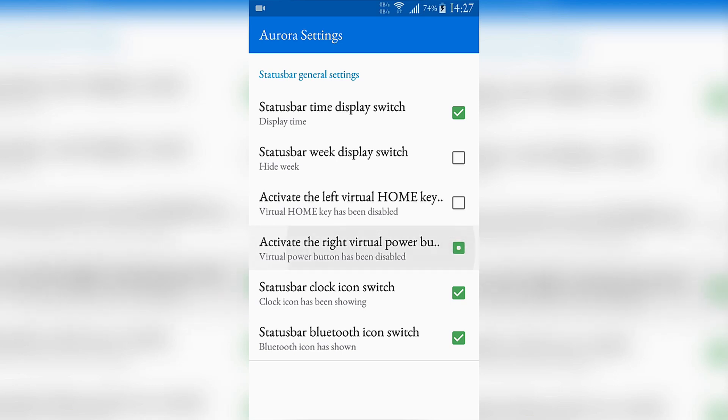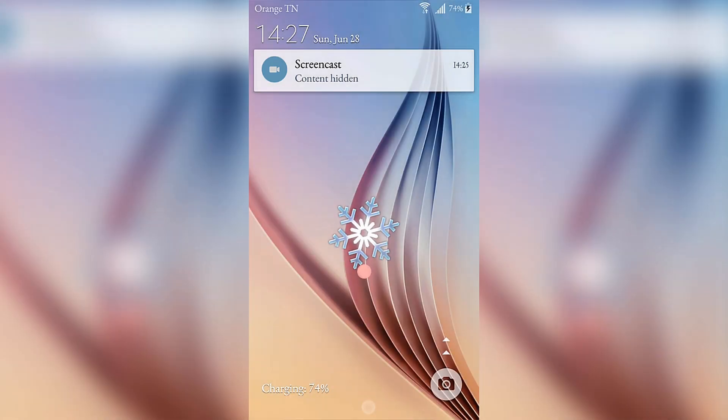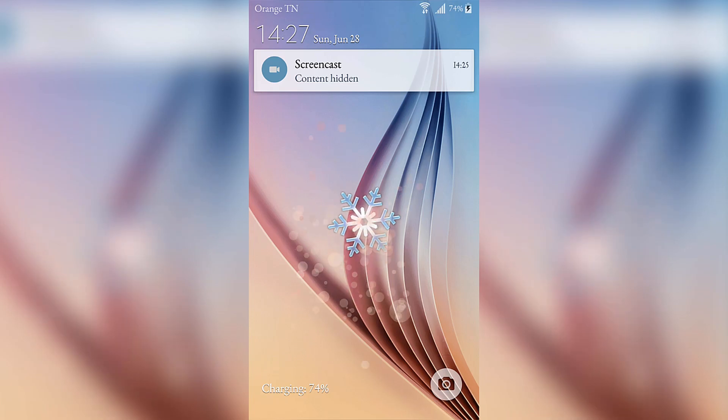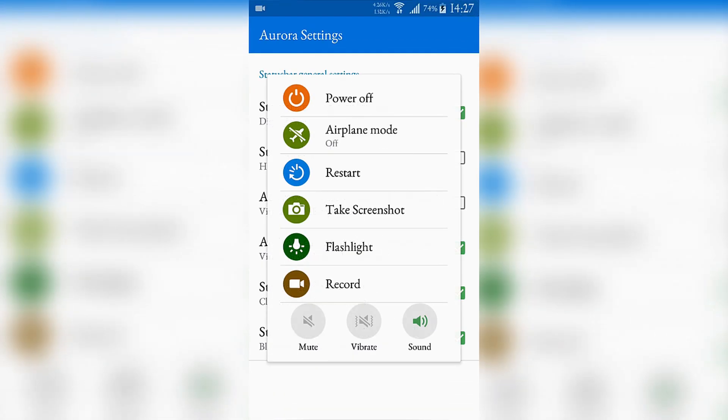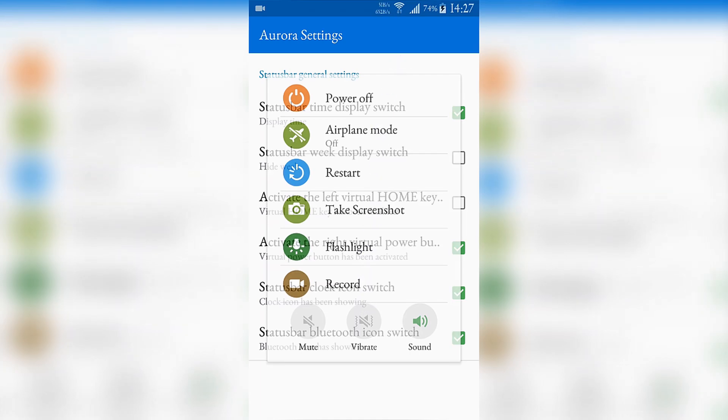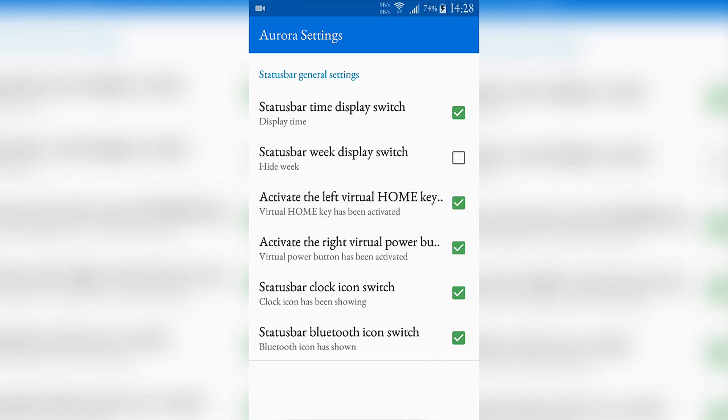When you turn it on you will just have here a virtual button of the power button. When you press it, it locks the screen. When you long press it, it shows that menu. I'm really using this virtual button a lot because I found it really practical.